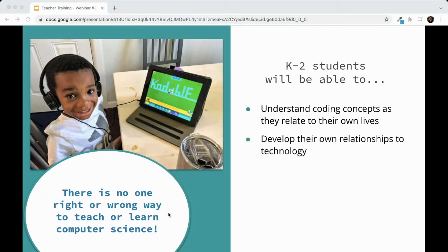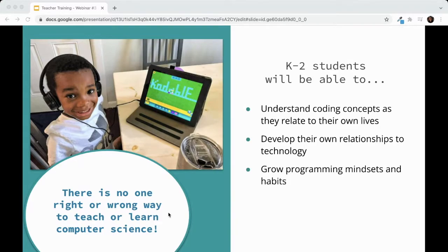The second outcome is for students to develop their own relationship with technology. Students come into a coding class with a vast array of past experiences, so the expectation is that they understand how to use technology safely. Third, students should grow their programming mindsets and habits — basically foster computational thinking skills. These three themes are the most agreed upon among coding organizations, so as long as you're focused on these, you're going to do great.